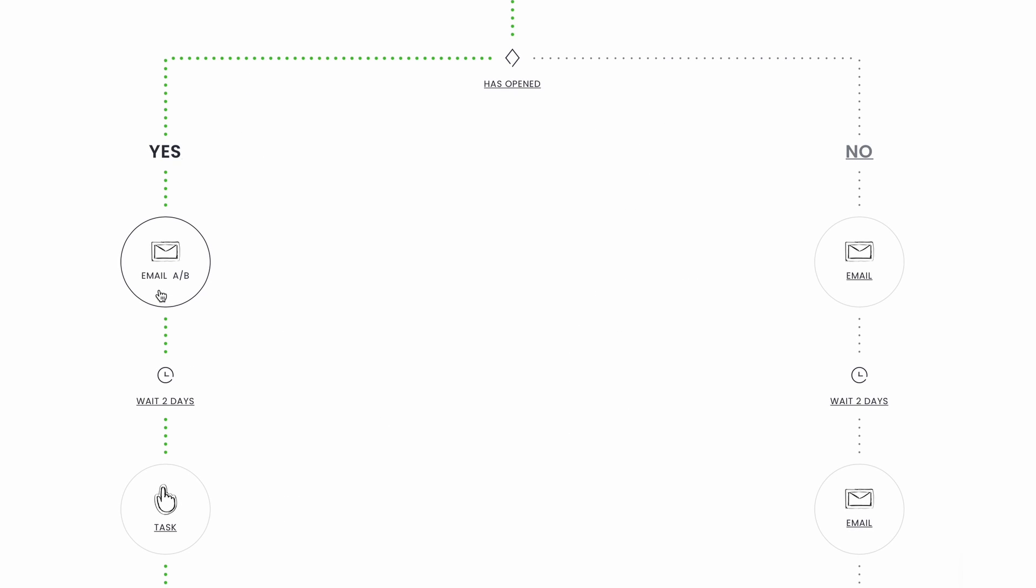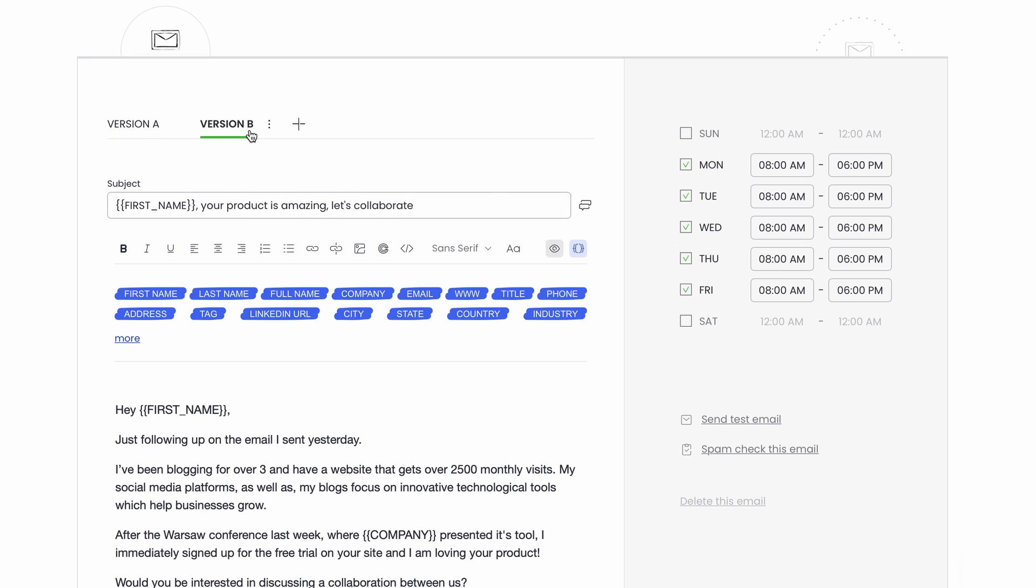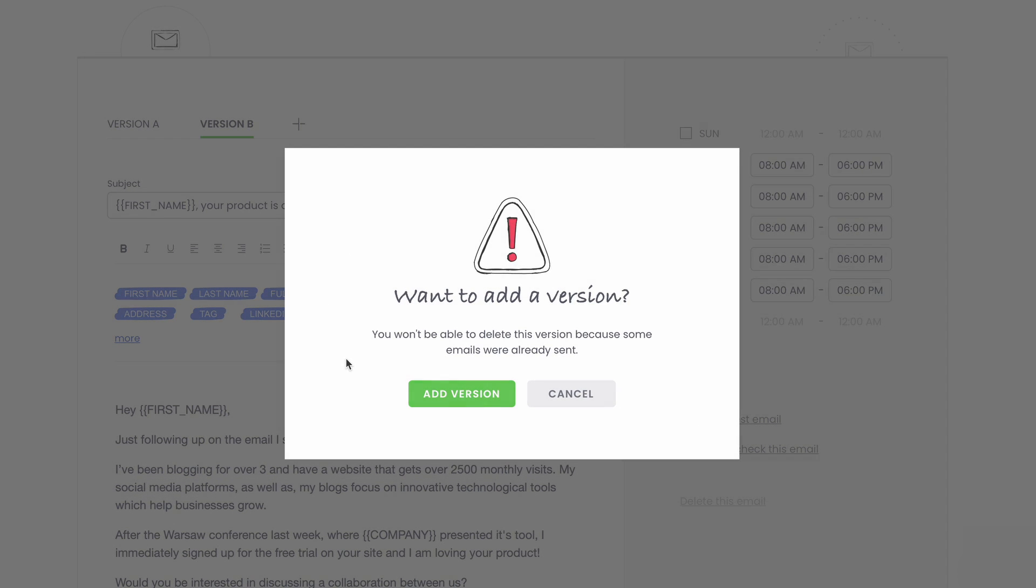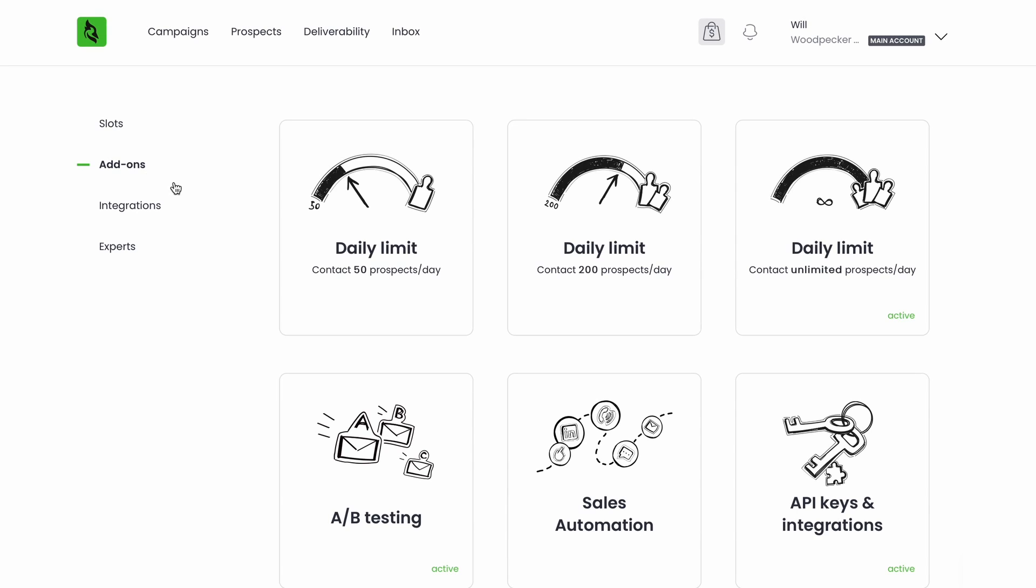If you want to experiment in the search for best results, you can split test your messaging to see which version brings the most replies. You'll be able to test up to five versions of an email within one campaign. To use that option, turn on the A-B testing add-on in the marketplace.